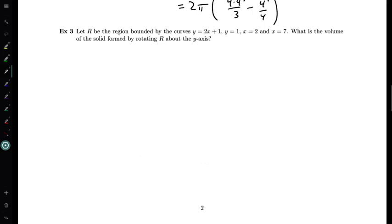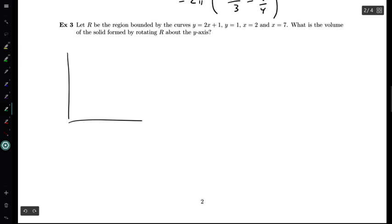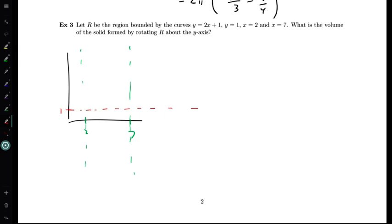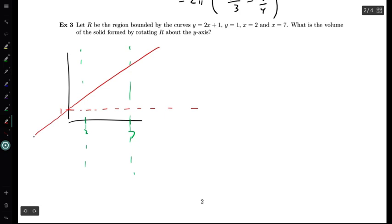This time, R is the region bounded by the curves y = 2x + 1, y = 1, x = 2, and x = 7. We want the volume of the solid formed by rotating R about the y-axis. Let's start by drawing the region. We have x = 2 and x = 7 as vertical boundaries, y = 1 as a horizontal line, and y = 2x + 1 as a line with slope 2 and y-intercept 1.